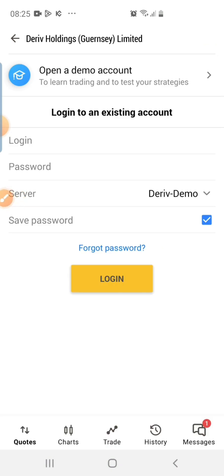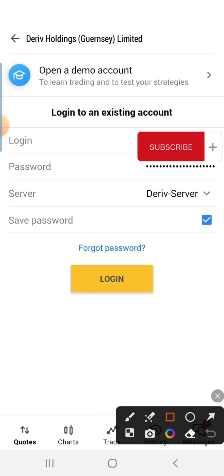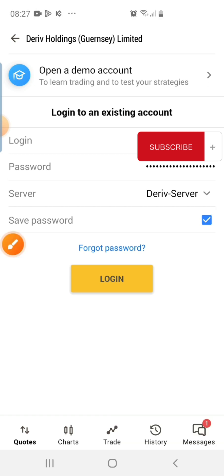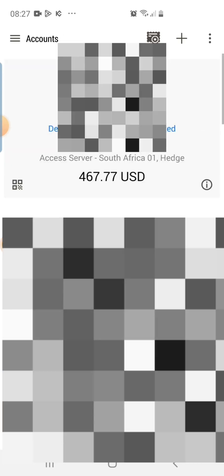Now I'm asked to put in my login details, so I'll do that quickly. The other important thing to pay close attention to is the server. Check whether your account is on Server One, Server Two, or The Reef Server — all of this is visible when you log into The Reef platform, not MetaTrader 5. Once you have your server selected, log in the same way you did before — nothing changes. Then click Login.